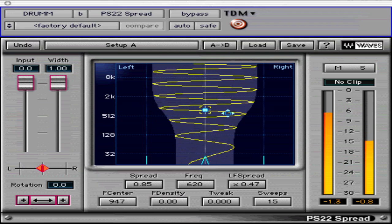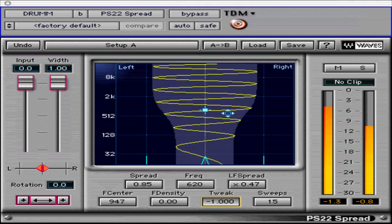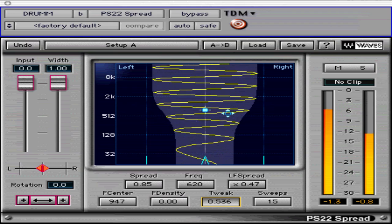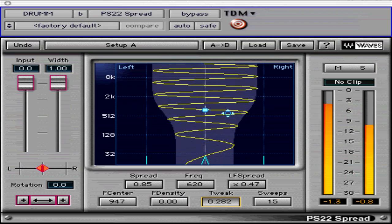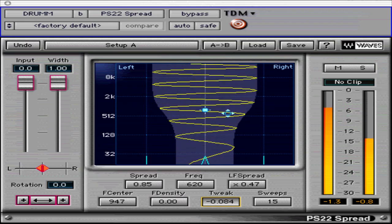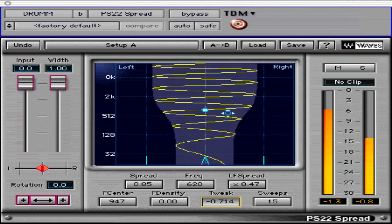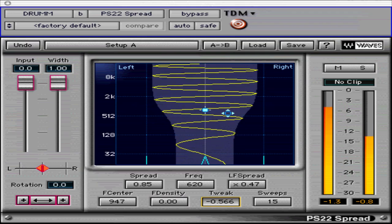The tweak control ranges from minus 1 to plus 1 and pans particular frequencies within the stereo image, quite useful in achieving a balanced spread between left and right speakers. The tweak control is only effective when using 3 or more sweeps.